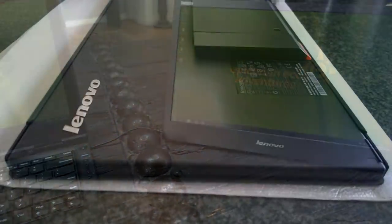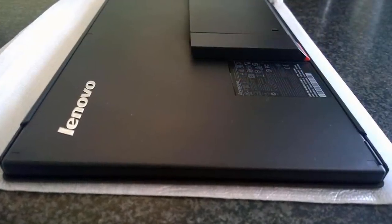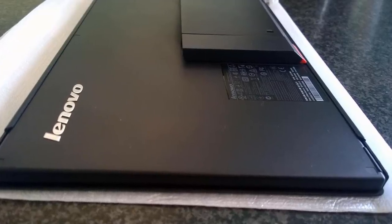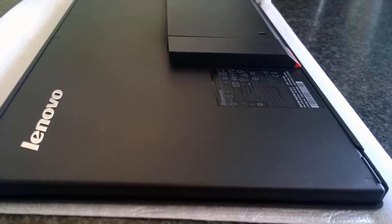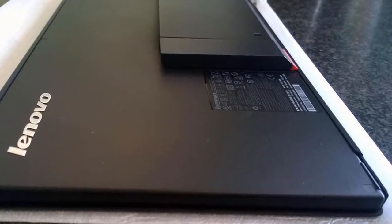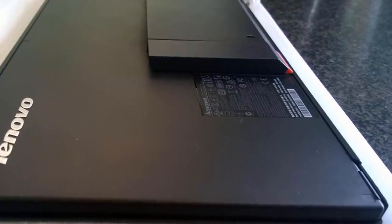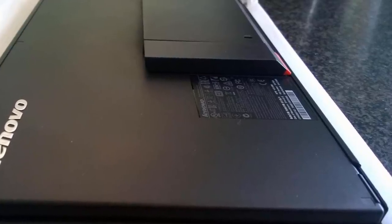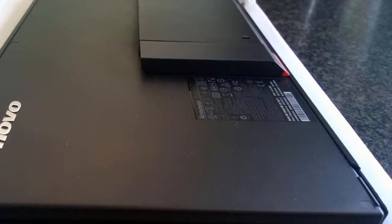Overall, you should definitely consider the Lenovo ThinkVision LT1421, because it has a really good build quality, it produces well-defined graphics, and most importantly, it is affordable, so it is not going to heavily affect your budget.